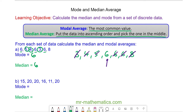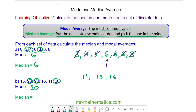The modal average is the most common value, which is 20 because there are more 20s than any other value. To work out the median, we arrange the data into ascending order: we have 11, then 15, then 16, and then three 20s.